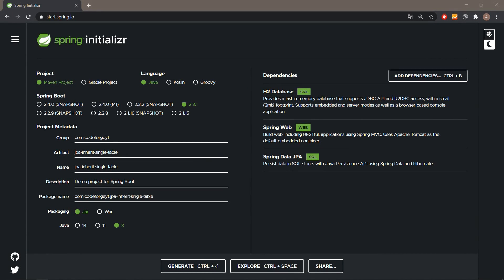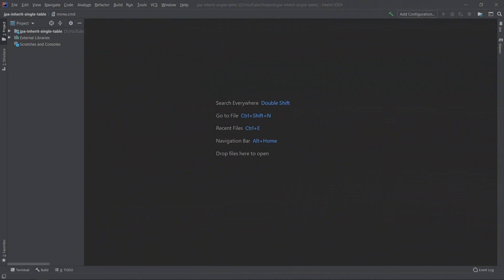Hey, what's up guys, Scott Forge here. Welcome in. In the next video today we'll learn about the single table inheritance strategy. We will use Spring Boot together with JPA and Hibernate. On the screen you can see our starting project — all the values are pretty much default. I have changed the group, artifact and name, and on the right side we can see our dependencies: H2 in-memory database, Spring Web, and Spring Data JPA. We can generate the project and start coding.